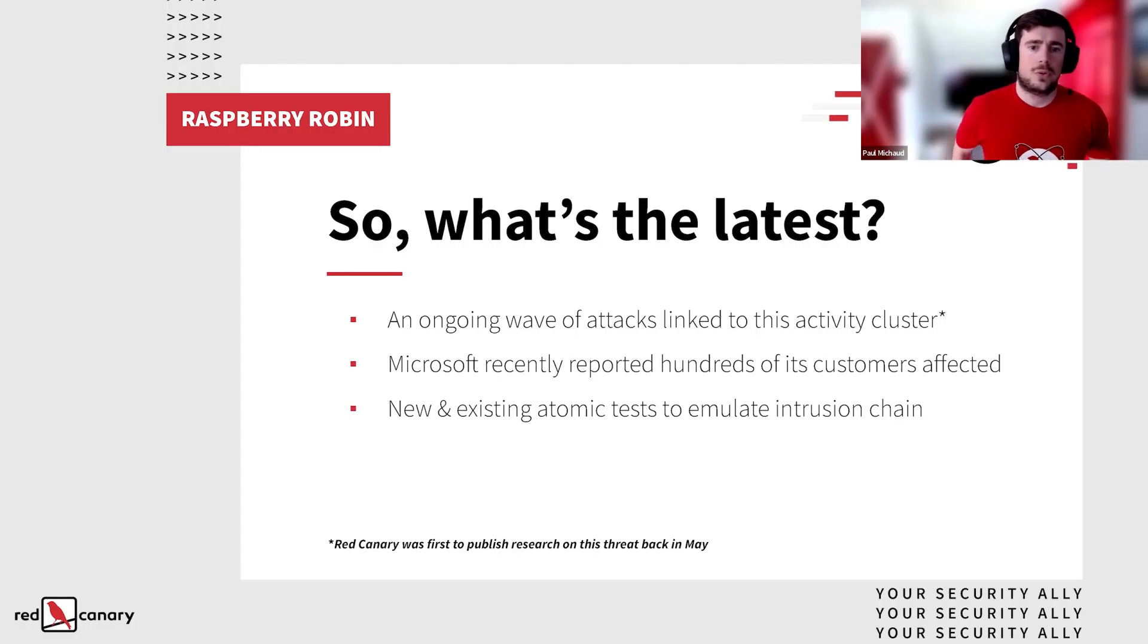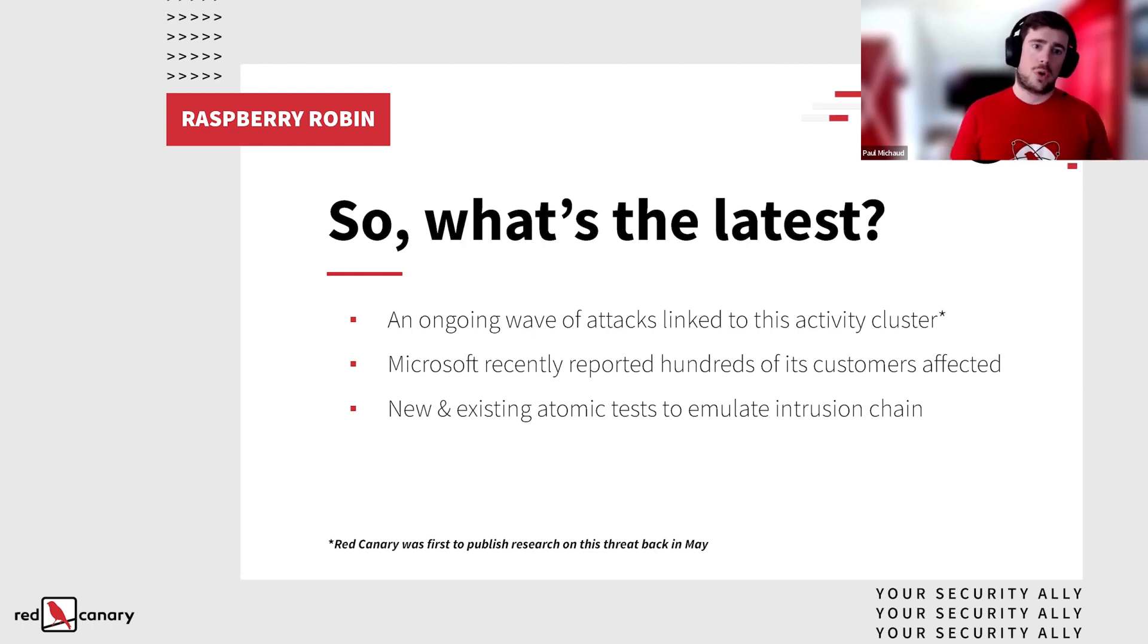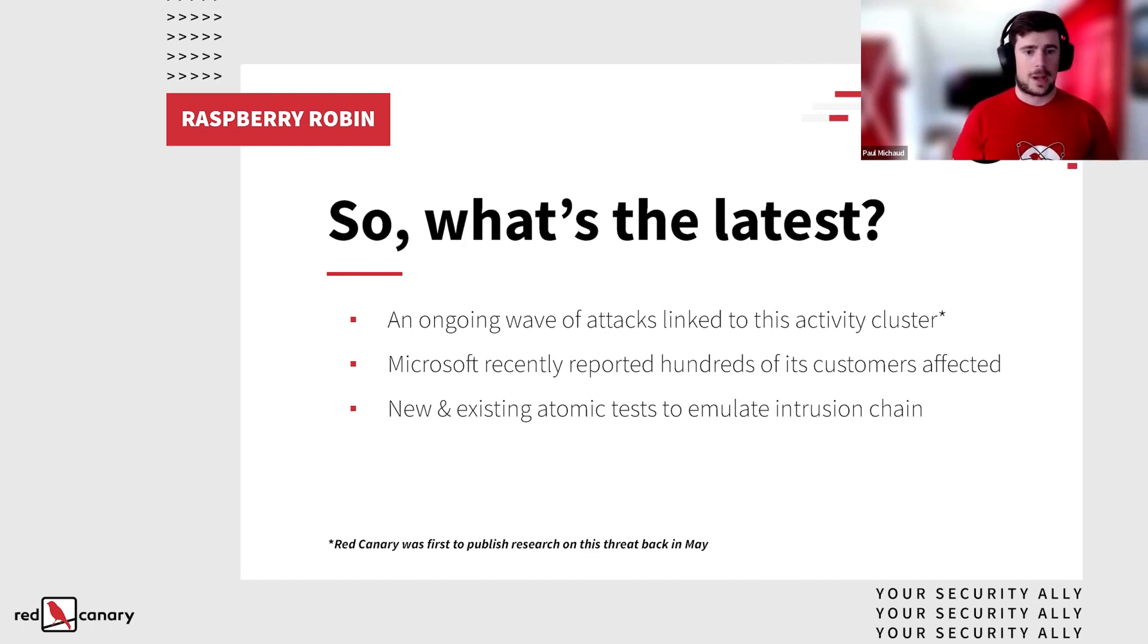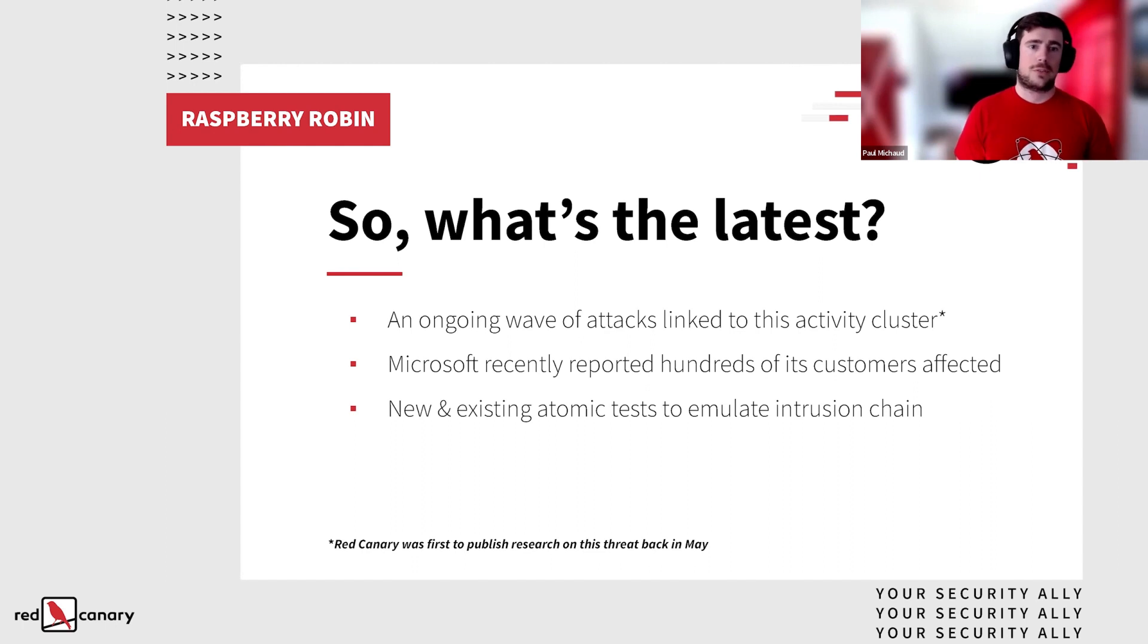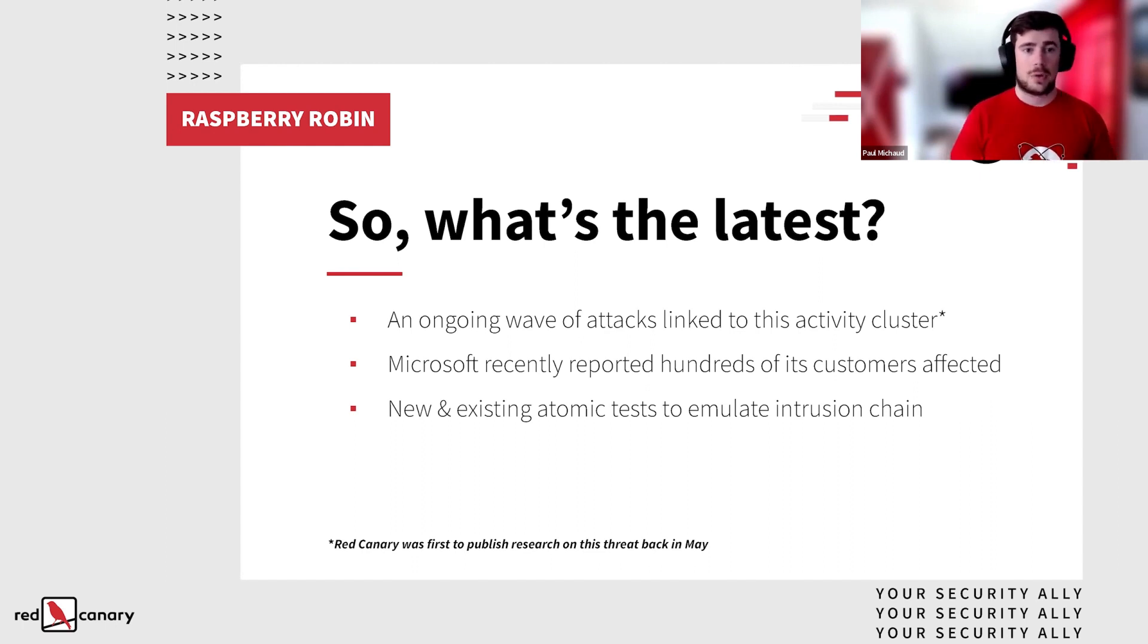So going into some of the latest things. We wrote up an initial blog post outlining the research that we identified back in May. So there's been recent activity as well as some potential TTP changes, if I'm correct. And also Microsoft actually identified activity of Raspberry Robin going back into 2019 as well.